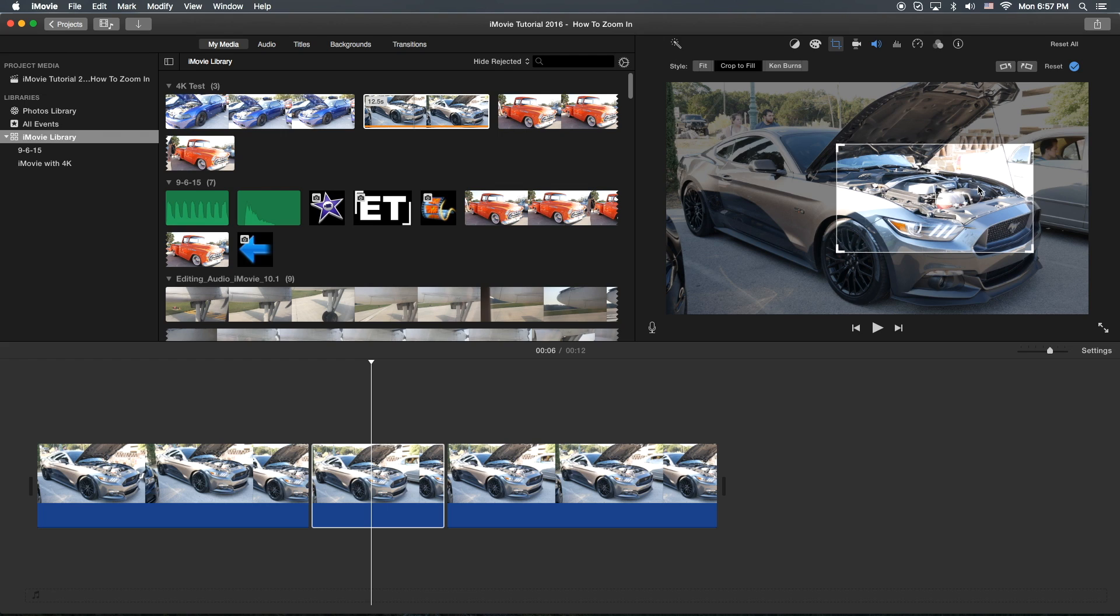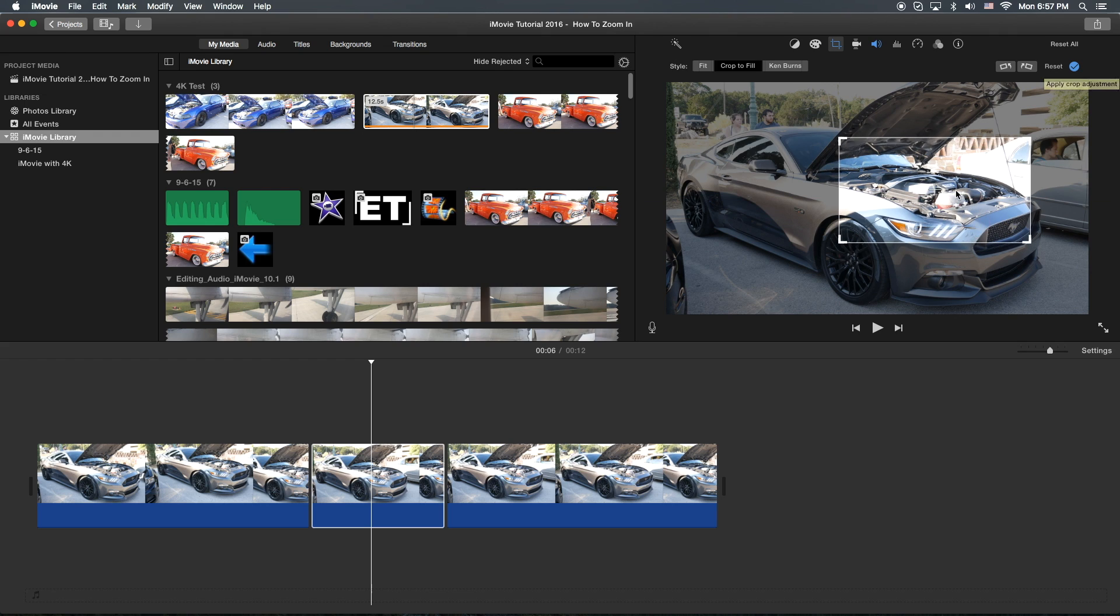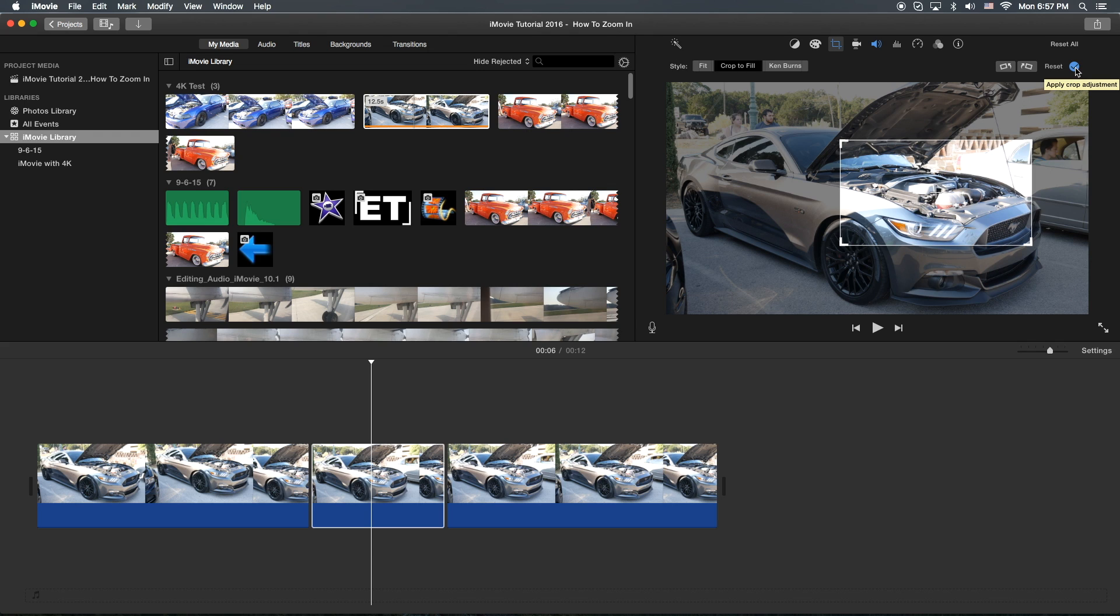One thing to note is depending on the clarity or resolution of your video might get a little pixelated or blurry so try a couple different variations to see how much you want to zoom in on and get that look that you want. Okay, once you're finished, you can click anywhere around or you can just click on this blue circle with a check mark in it.